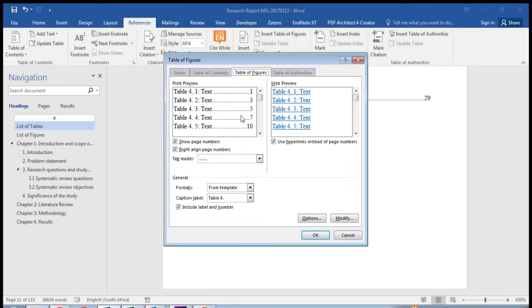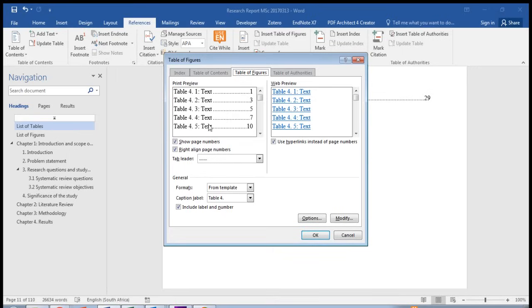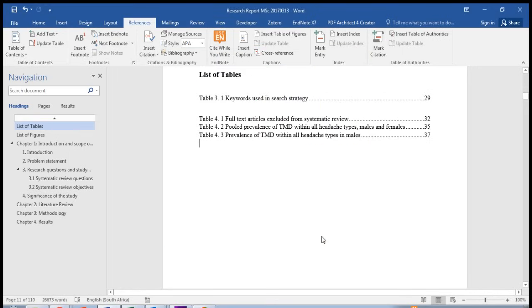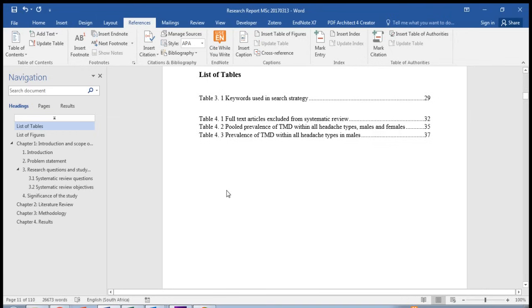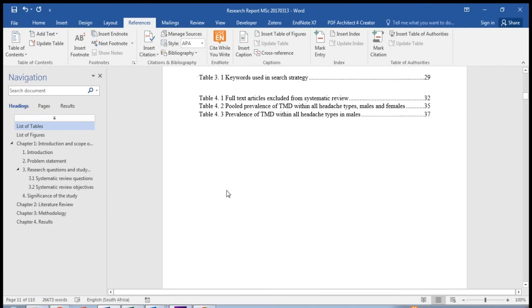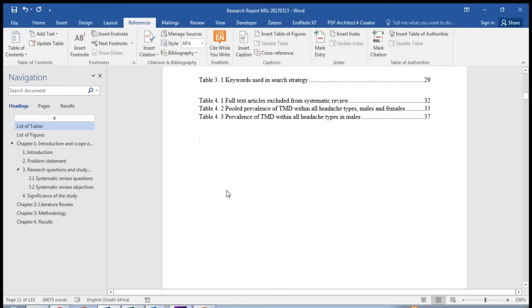But we also have tables in chapter 4. Go to insert tables, list of tables, table 4 point. The settings are already corrected. And here is your next list of tables. And do the same for all your chapter tables.